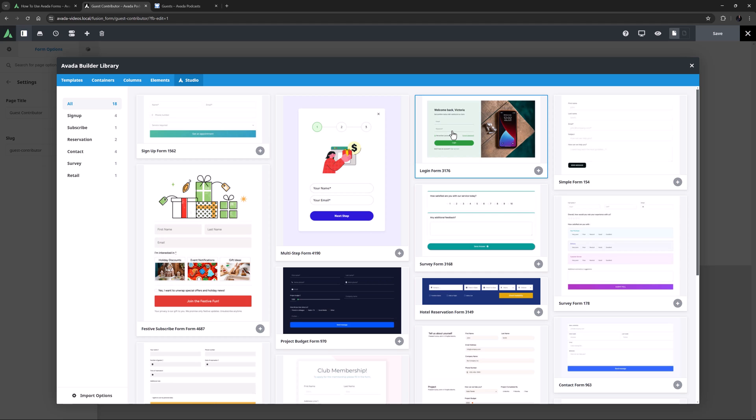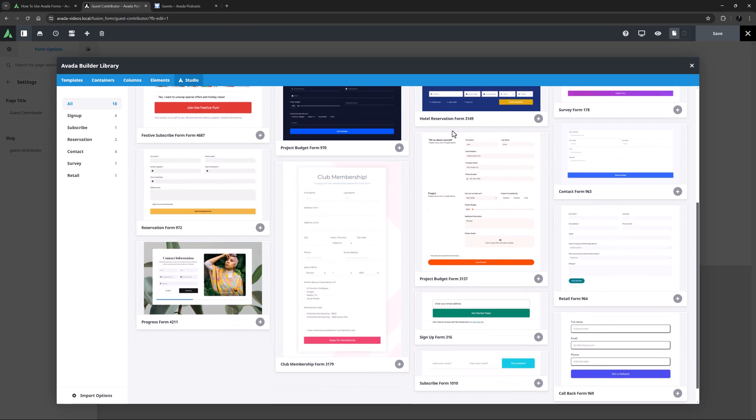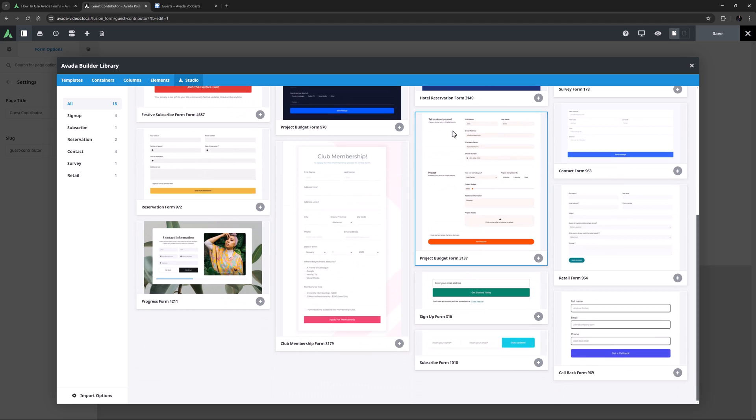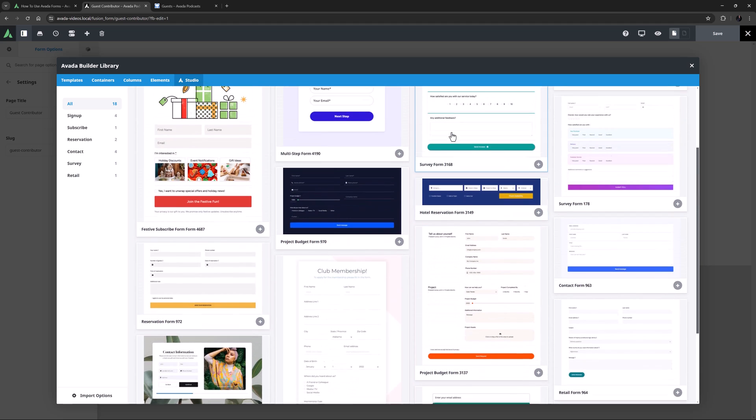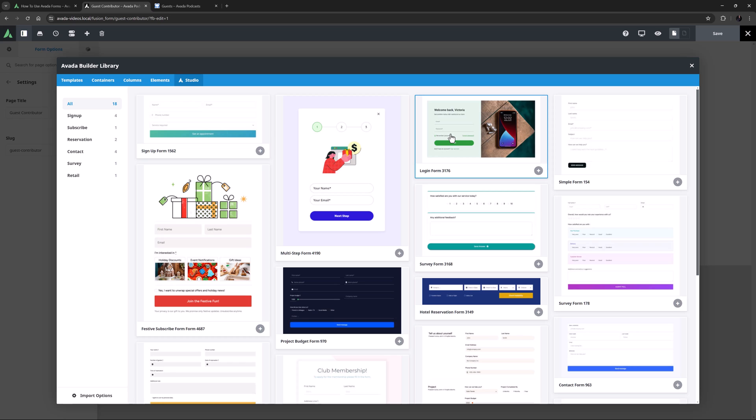As you can see in Avada Studio, there are many different types of forms to import, from the simplest of sign-up forms, basic contact forms, and even a couple of multi-step forms. You can also just import them to see how they are constructed. But for this video, I will build one from scratch.